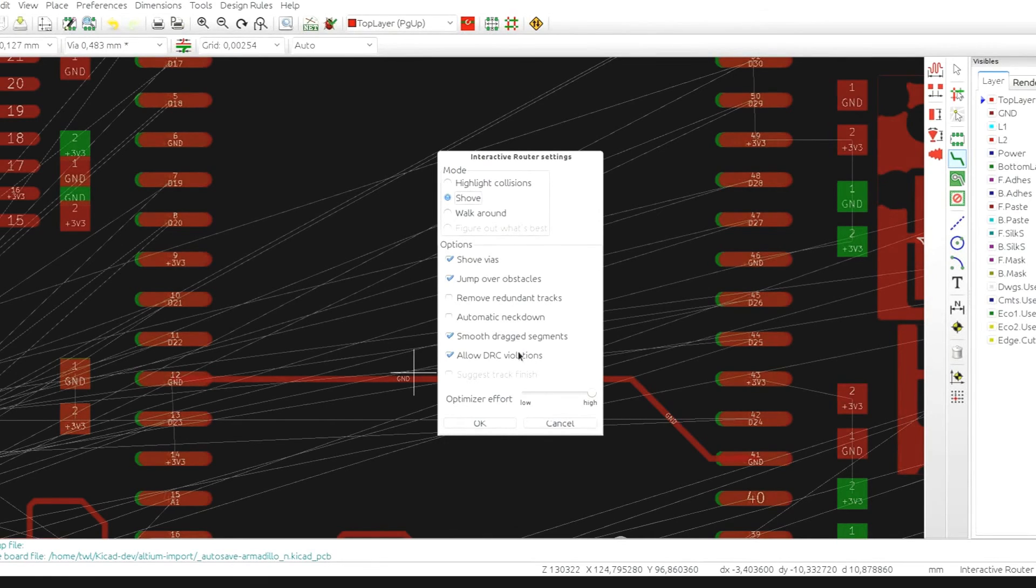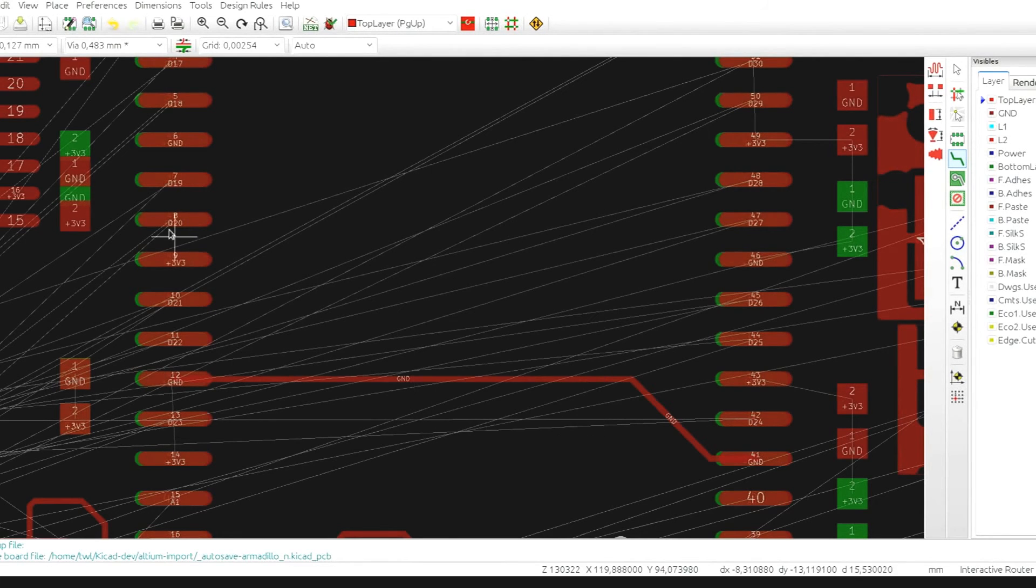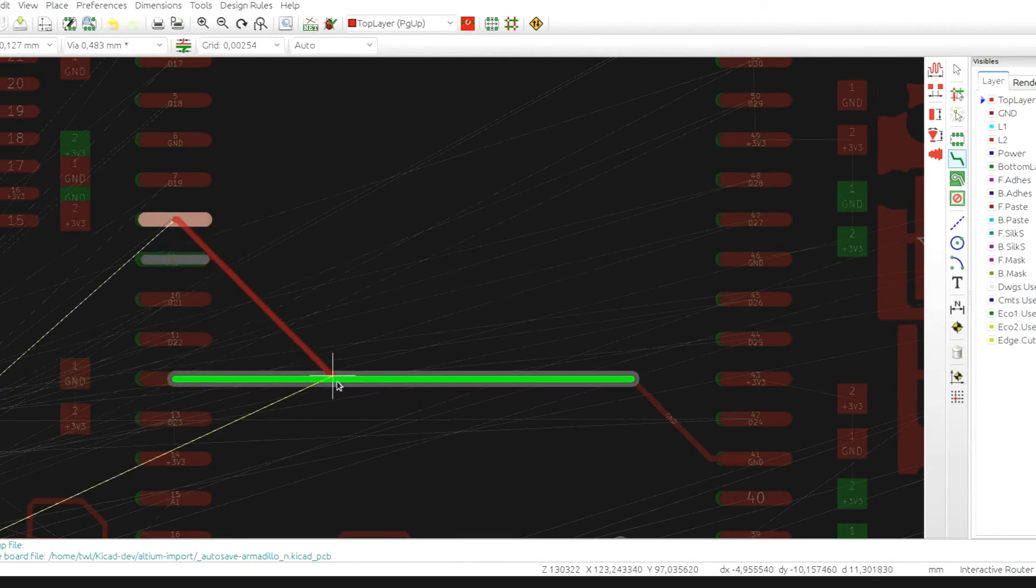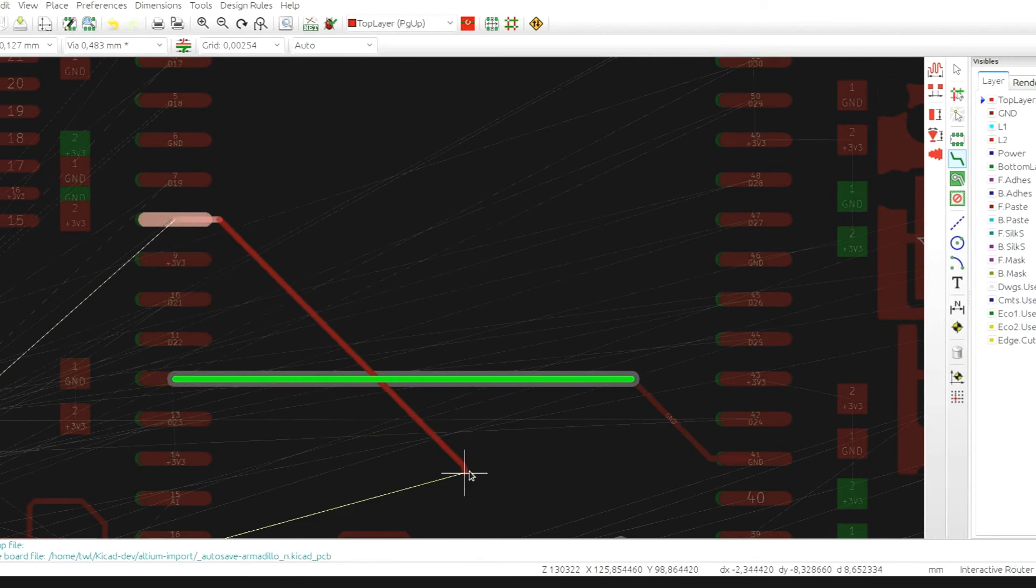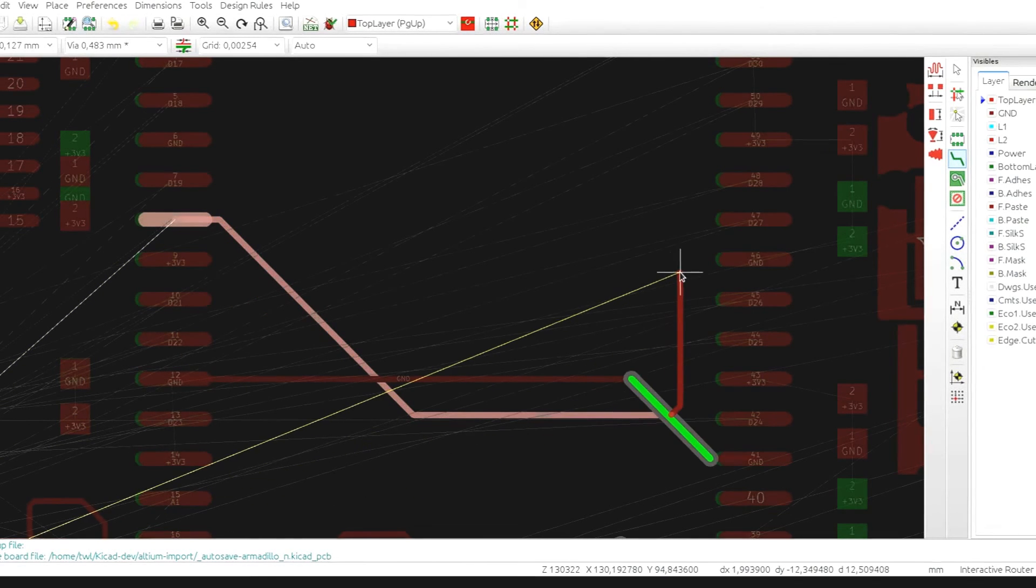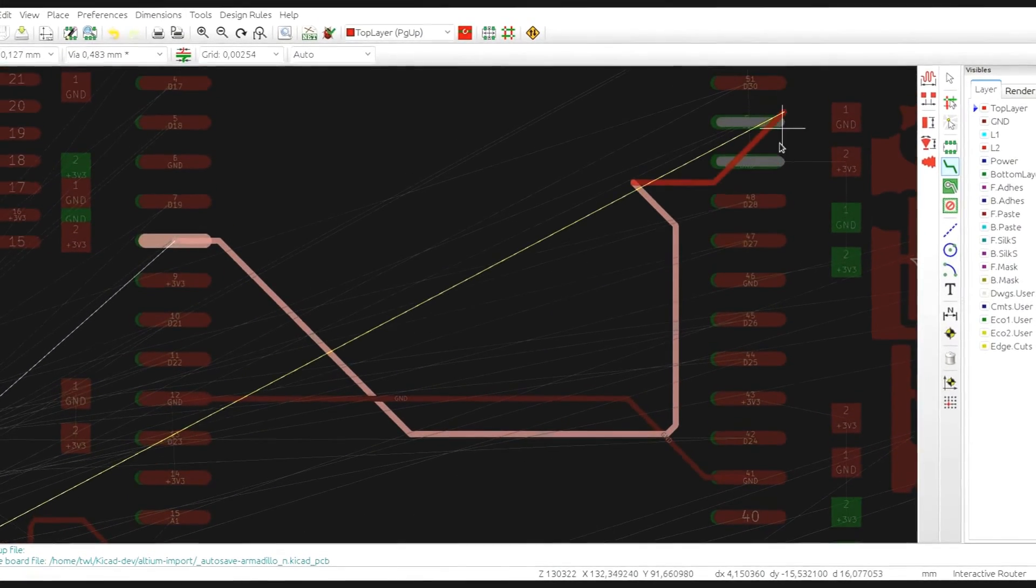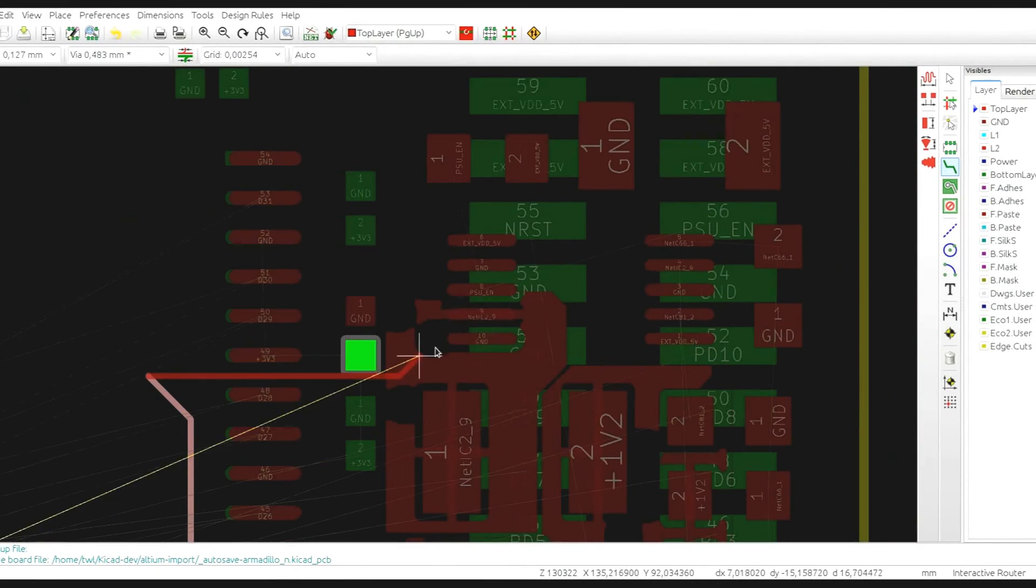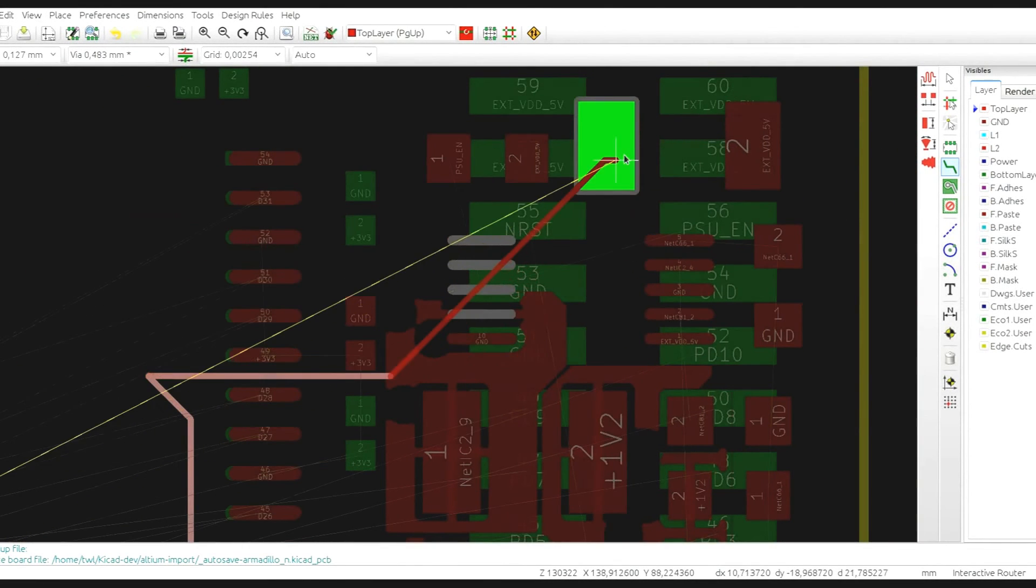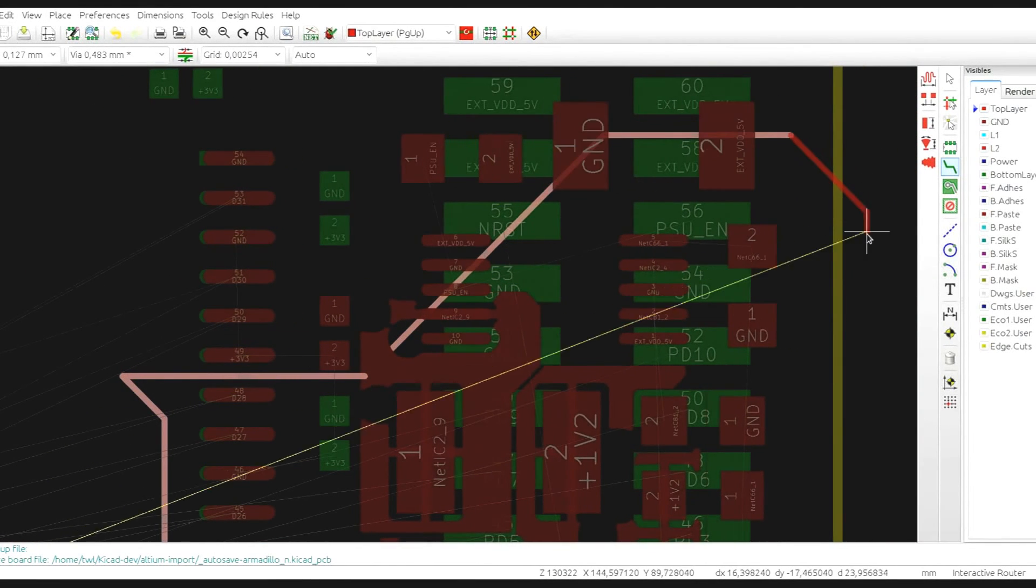And the last option, allow DRC violations, is only valid for the highlight collision mode. And it allows you to add a trace or a via to the board, even when it's causing a DRC violation.